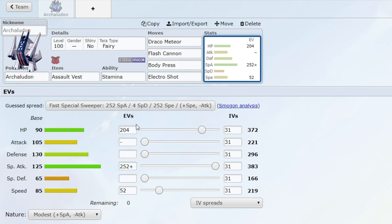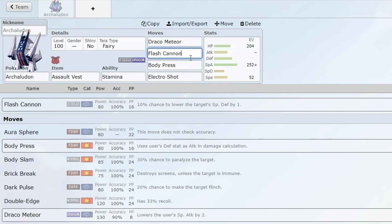It's also a very strong Pokemon with 125 base special attack stat and Draco Meteor of course.